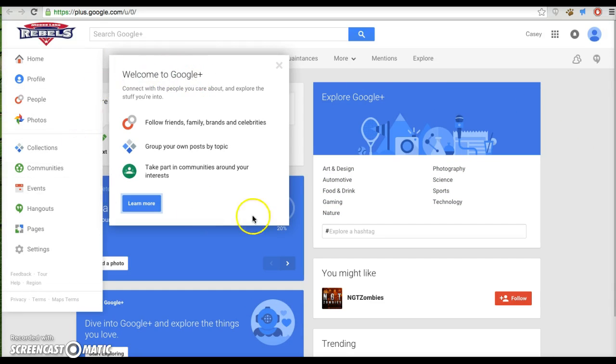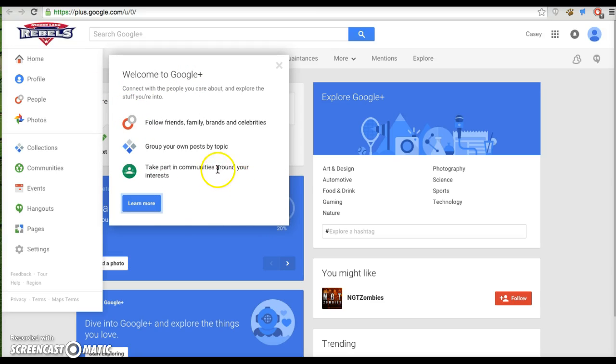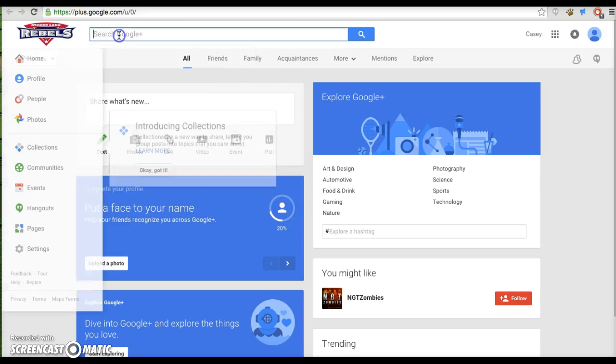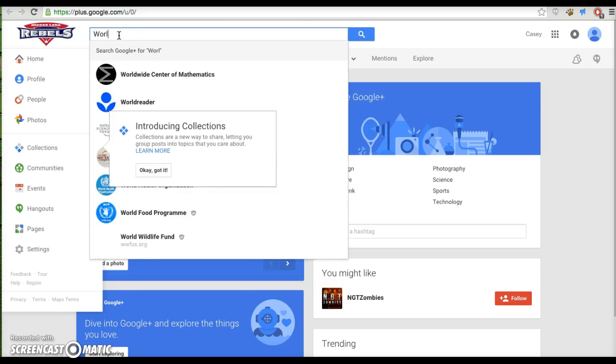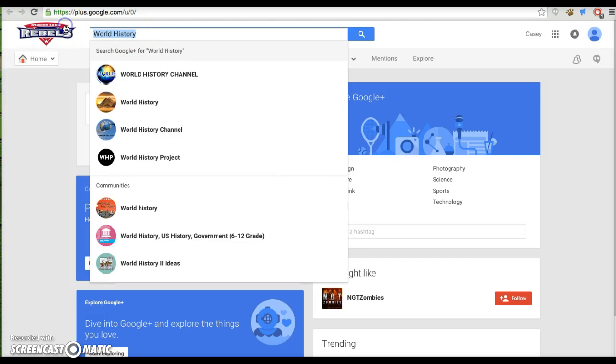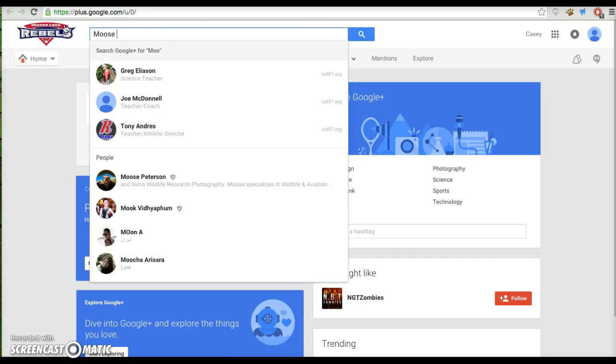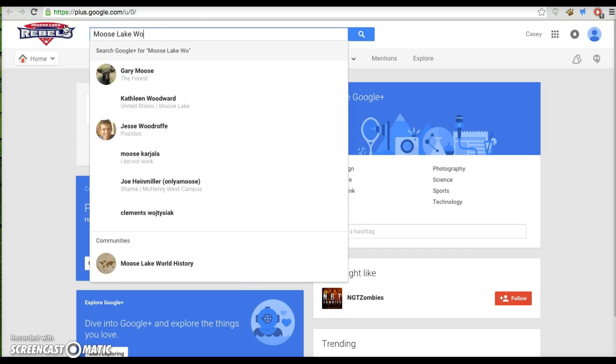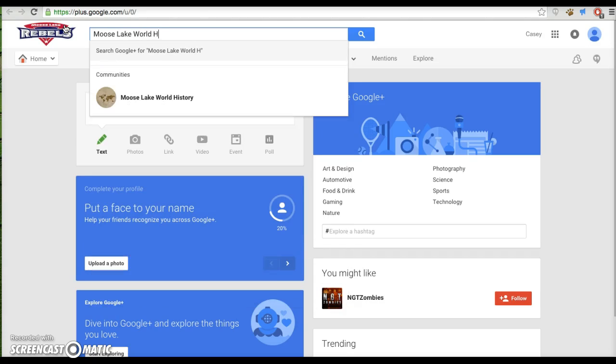It allows you to learn more, take part in communities around your interests. We are going to find our community. So if I go in and I search World History, Moose Lake World History, Lake World History, I find it.